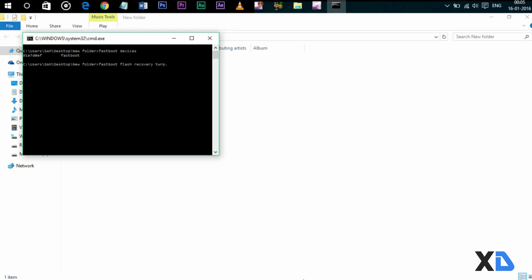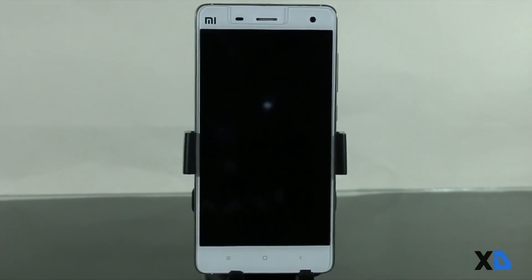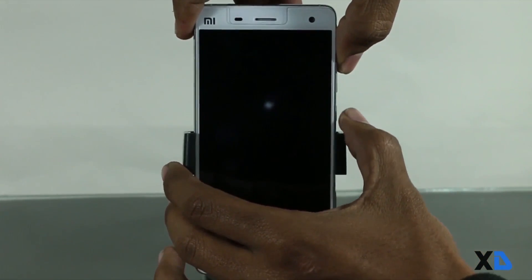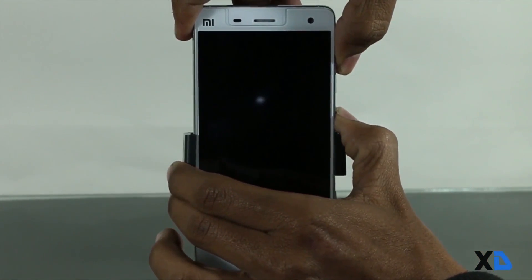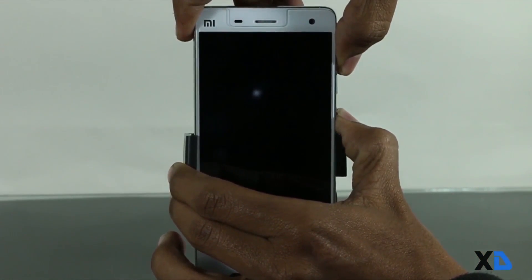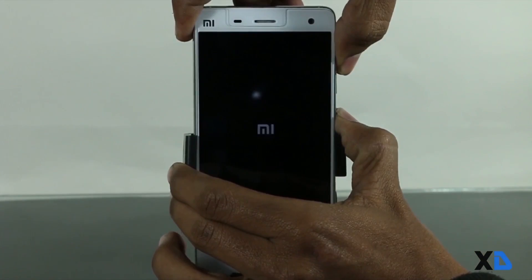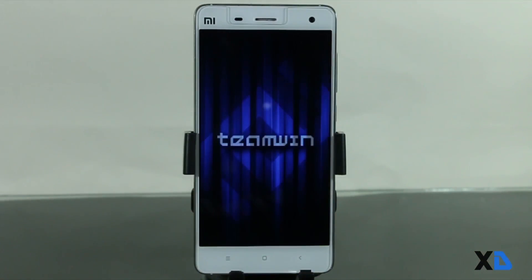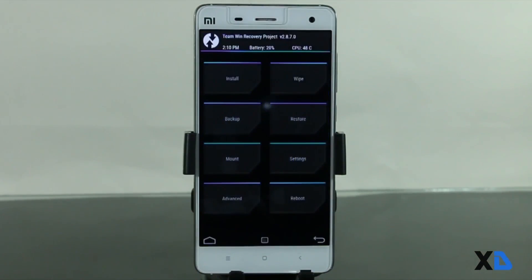So remove your phone and press volume up key, then hold power button for a few seconds. When you see the MI logo, just release the button. So now you have successfully booted into TWRP recovery.